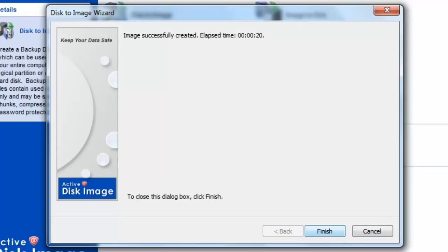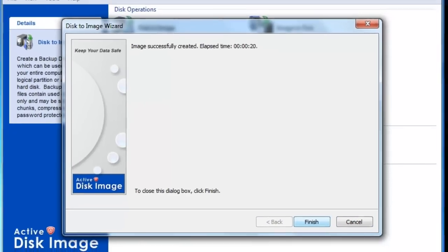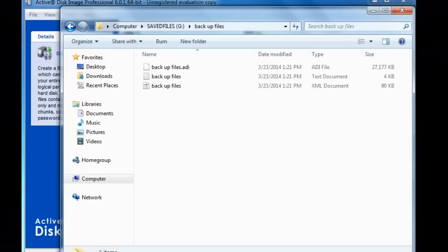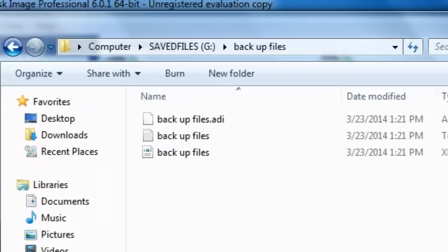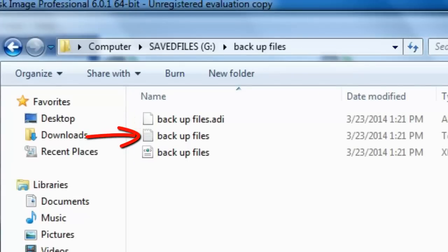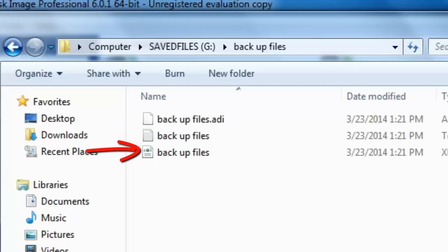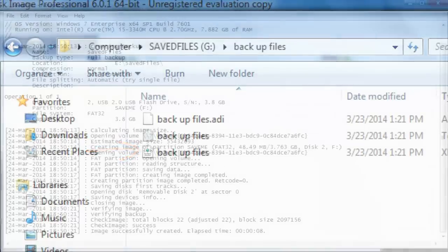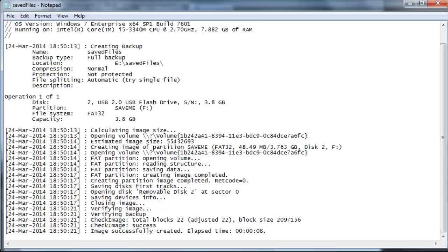At the verification window, click Finish. Your image files can be found at the selected destination. Here, you will find a .adi file, a log file, and an XML document. If you open the log file, you will see it is a list of completed operations. You will know your image has been created properly if the bottom line says, Image successfully created.